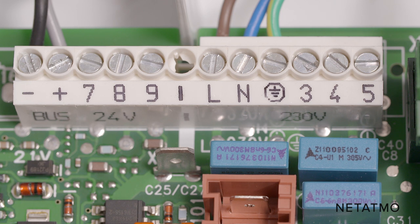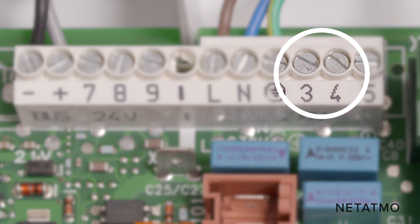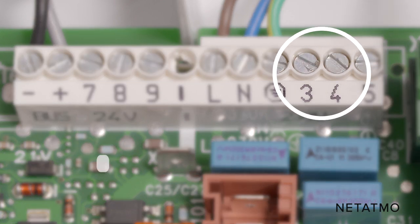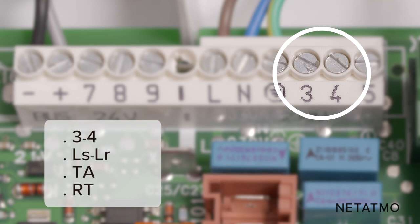Identify the entry terminals for the thermostat. These terminals are usually labelled 3 and 4, LS, LR, TA or RT.